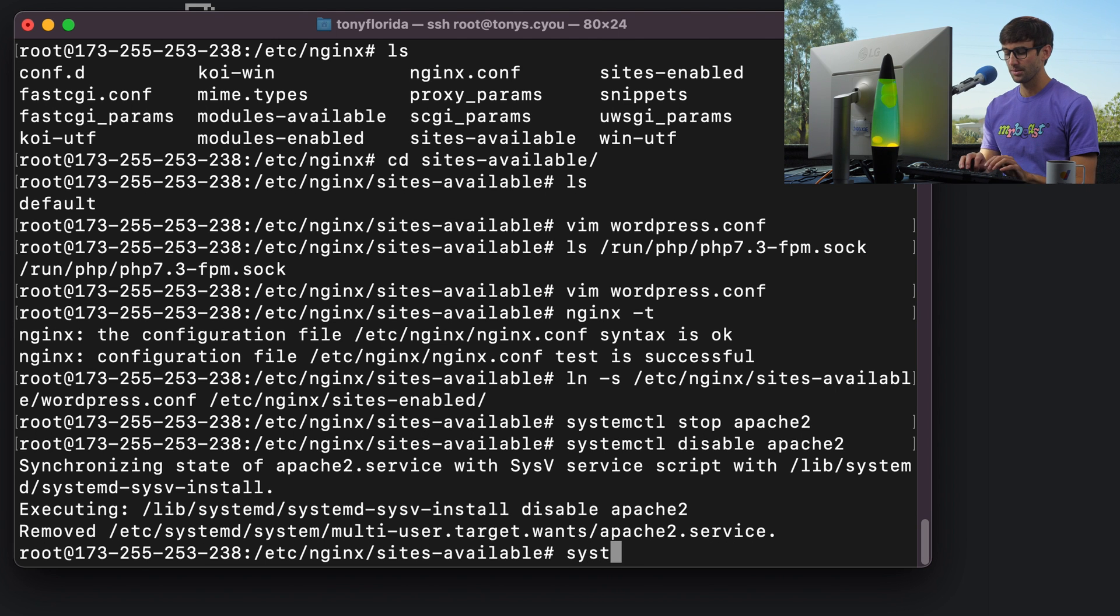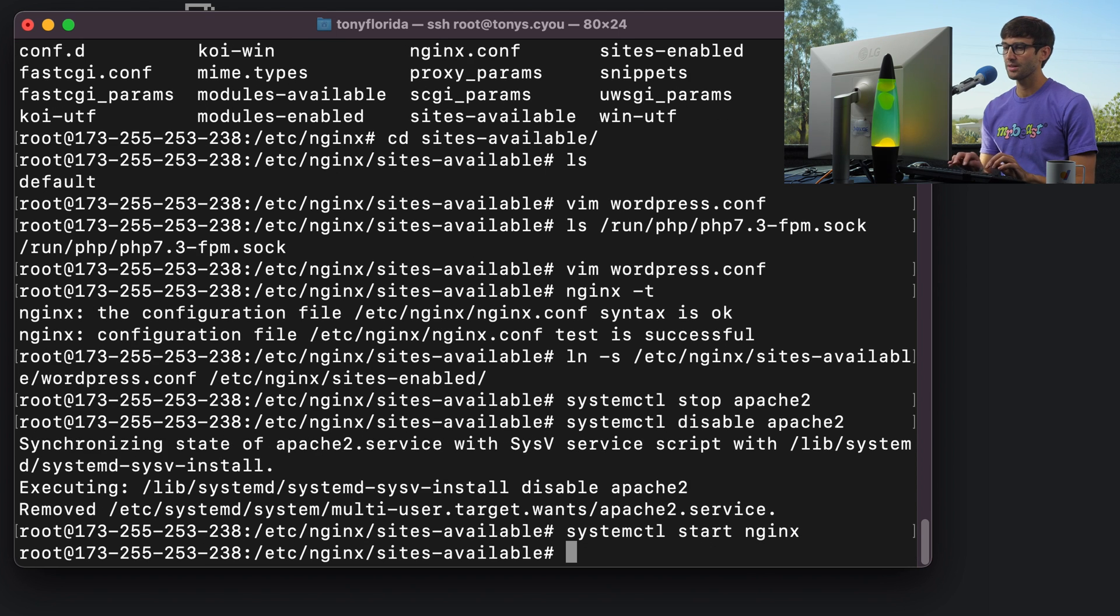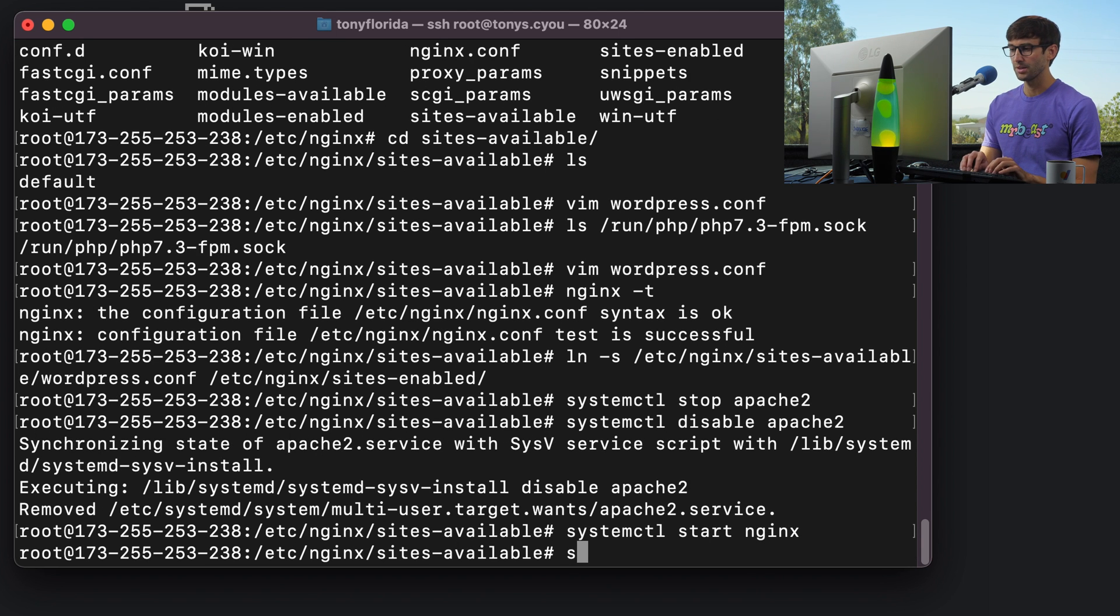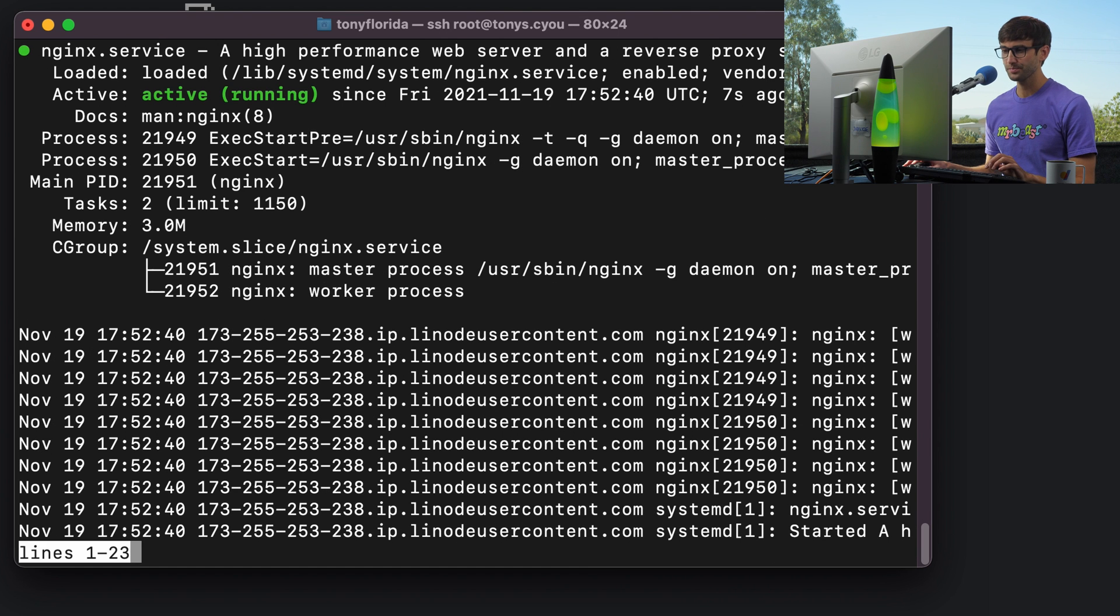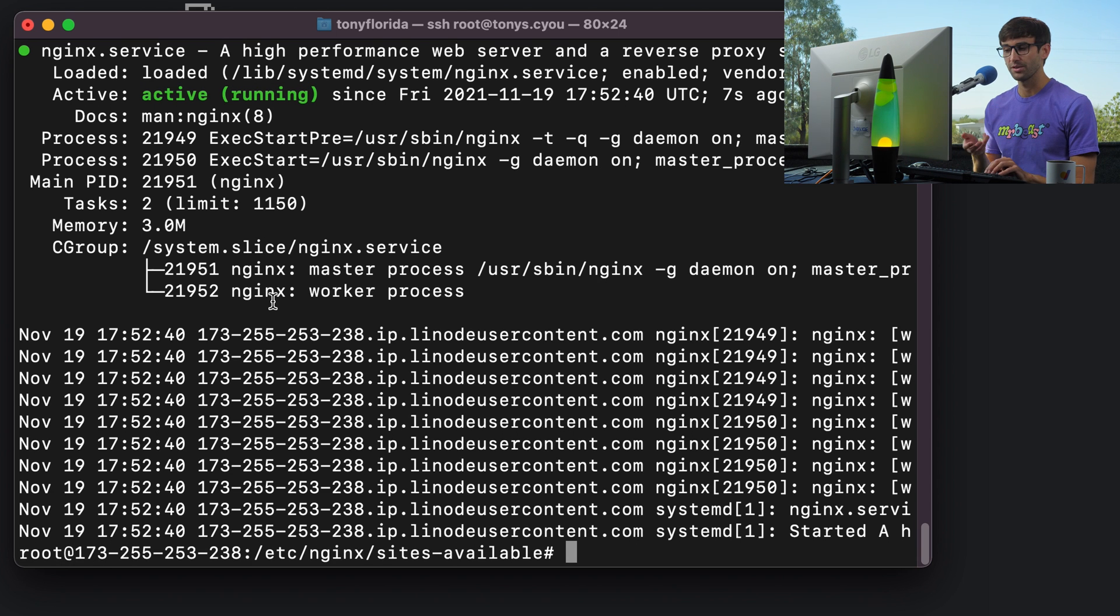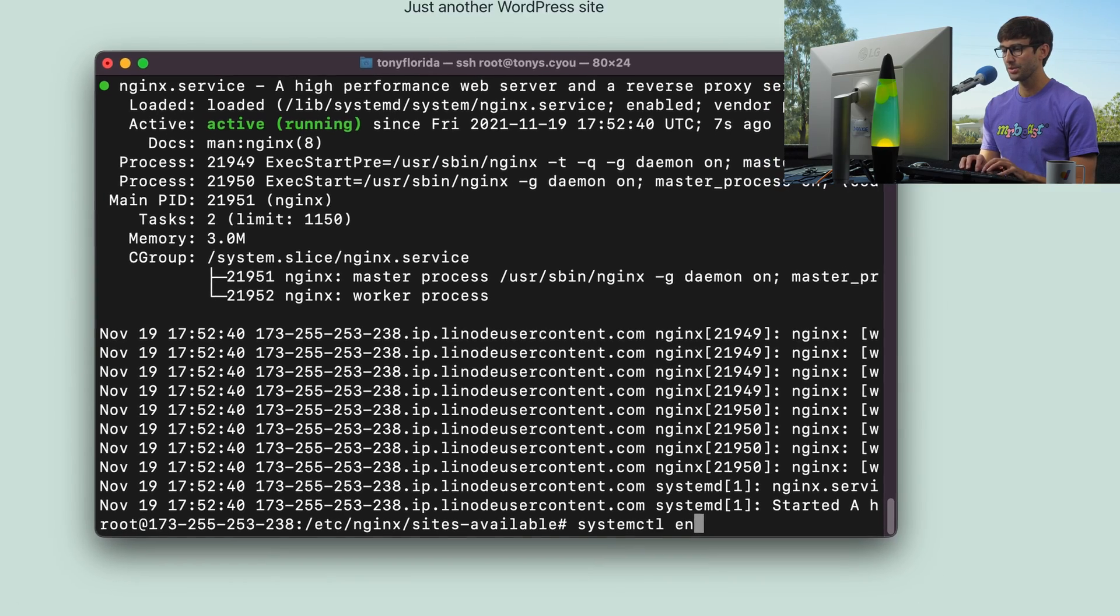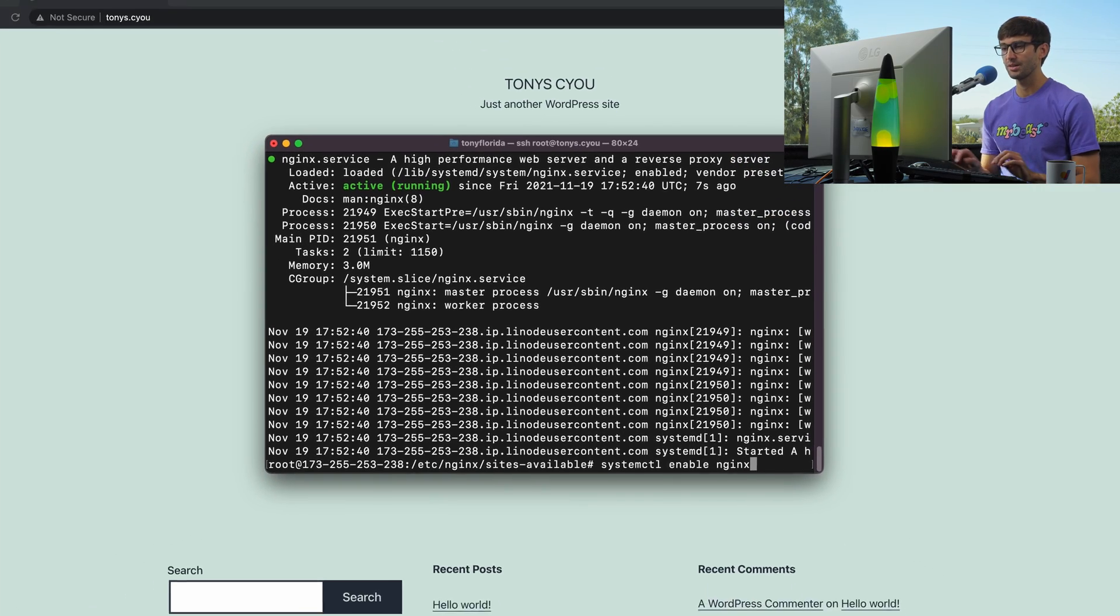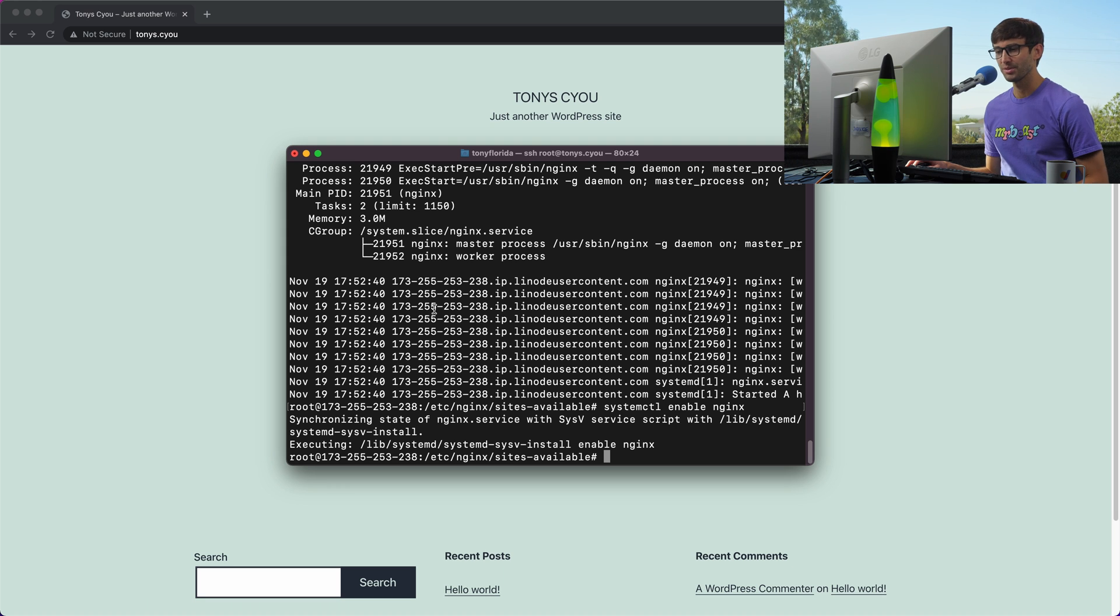Now we can do systemctl start nginx, and this time nginx should come up successfully, but let's confirm that with systemctl status nginx. And you can see that it's active and running. One last thing, if we want nginx to come up when the server reboots, we can do systemctl enable nginx, and you probably saw that maybe in the background the website already came up.